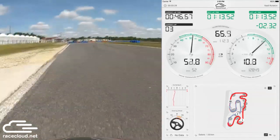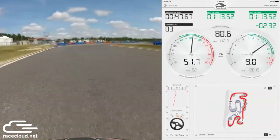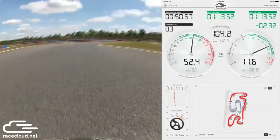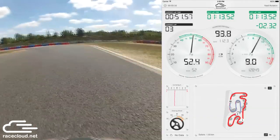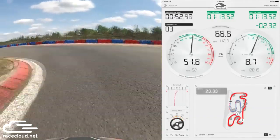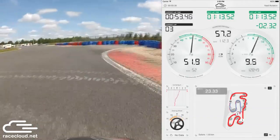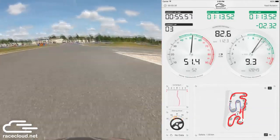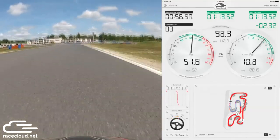Keep in mind that some curbs — higher, more rough or slippery ones — can cause loss of traction and speed, or make the car unstable, resulting in mistakes and slower lap times.